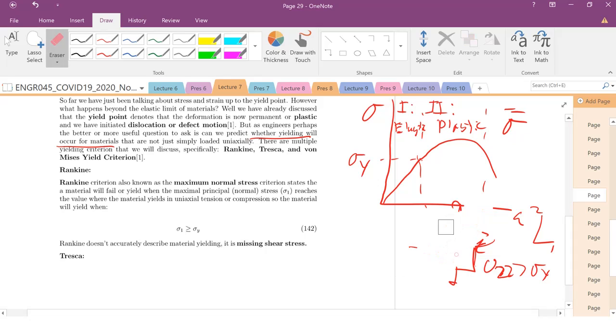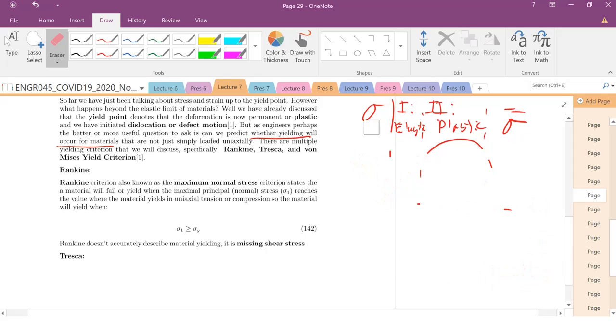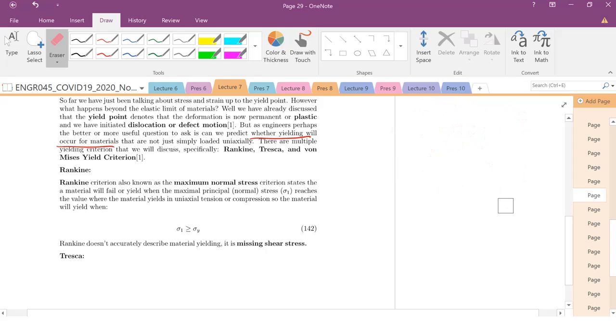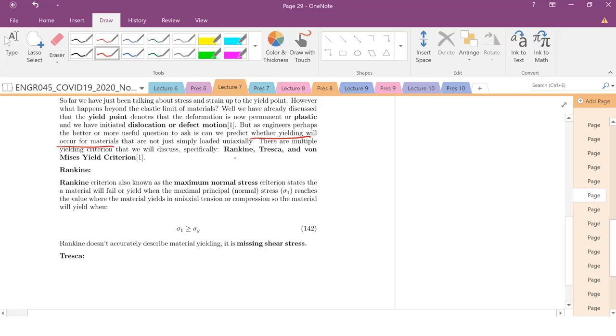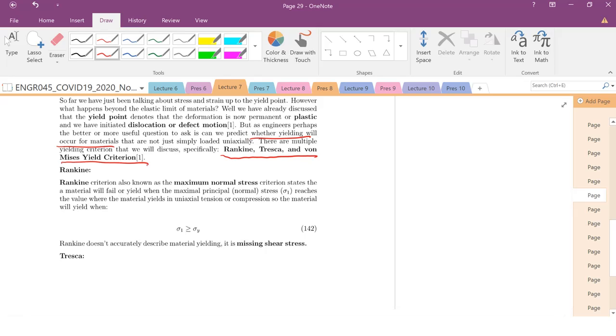And luckily, we have several yield criterion that we've developed over the years that will describe that phenomenon for us. And those being the Rankine, Tresca and von Mises yield criteria.